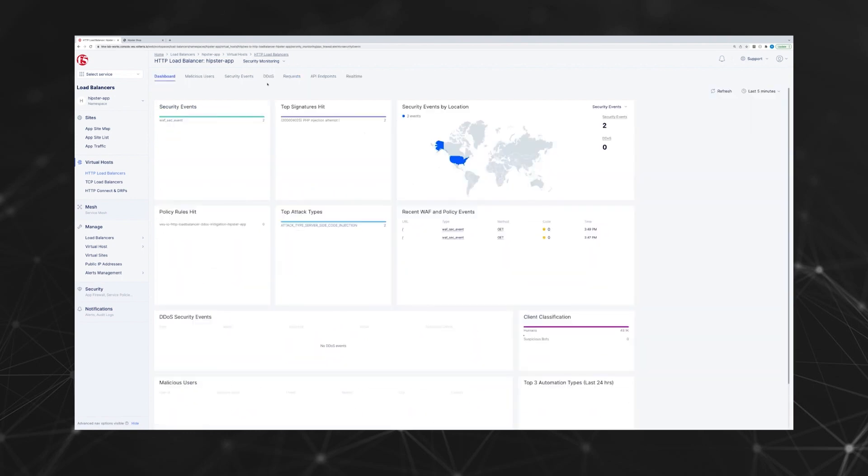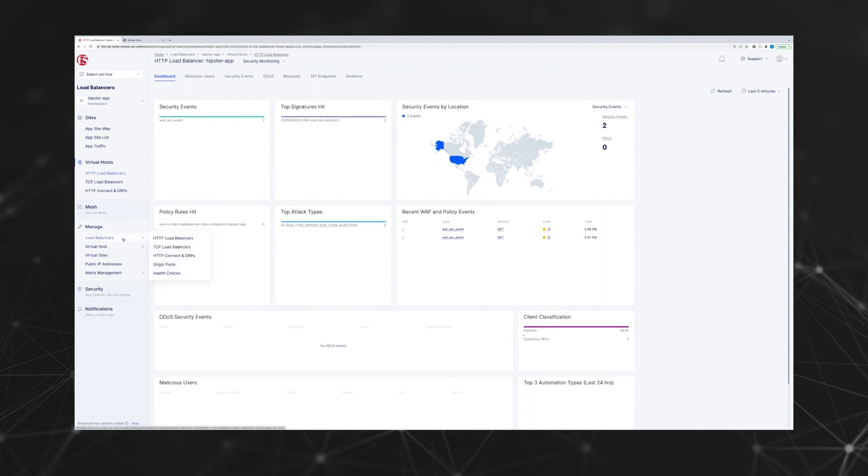Here's the security dashboard, which shows different security events, policy hit rates, and if there's any DDoS security events.